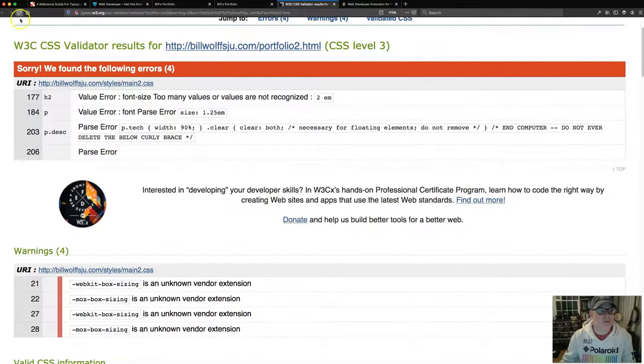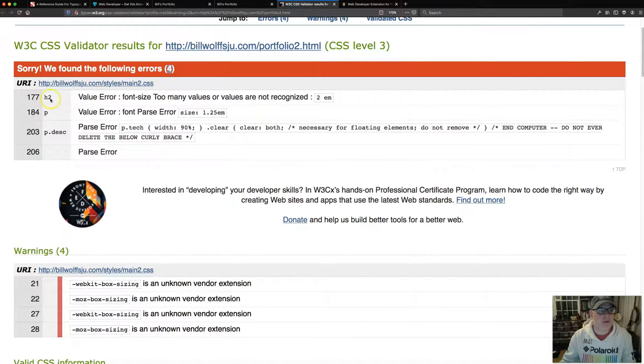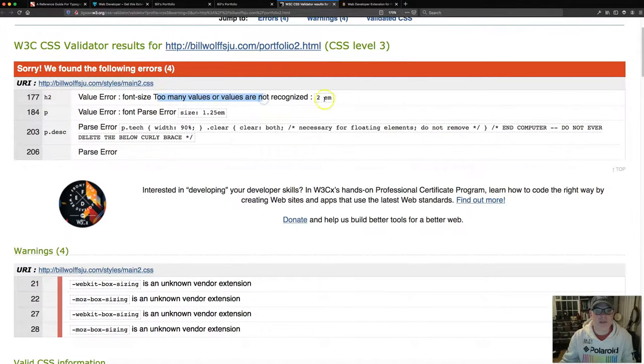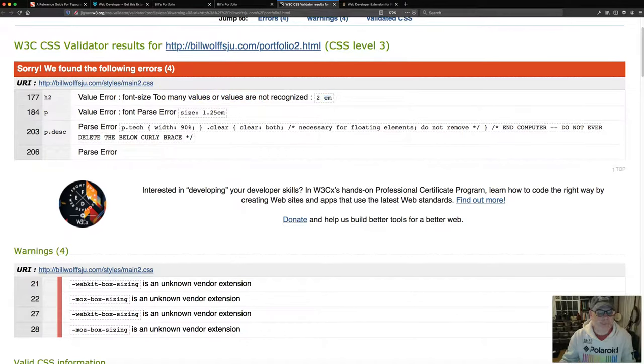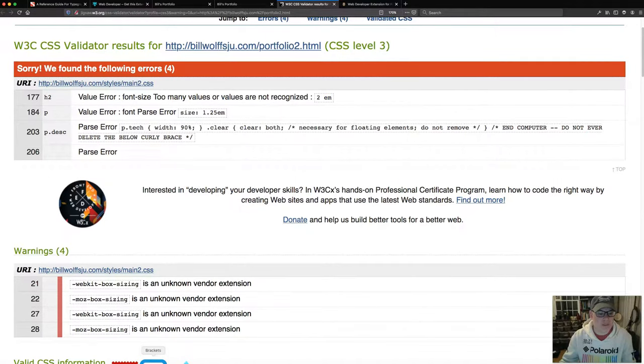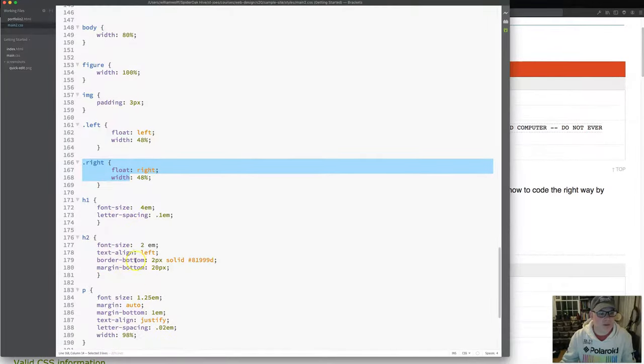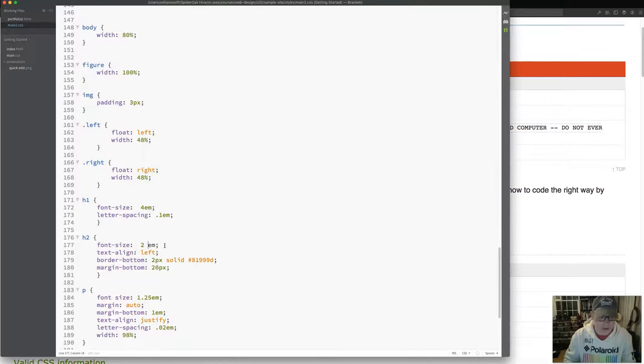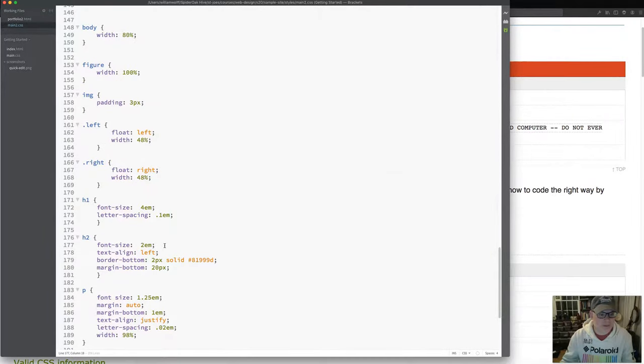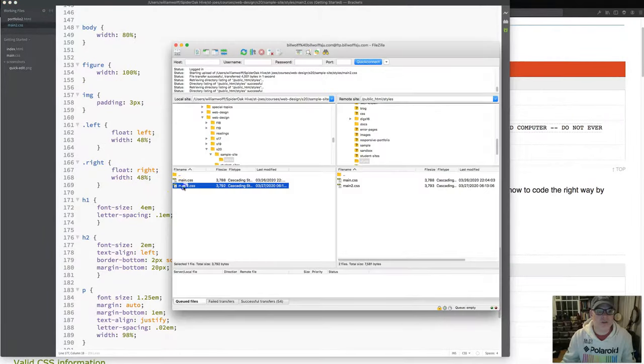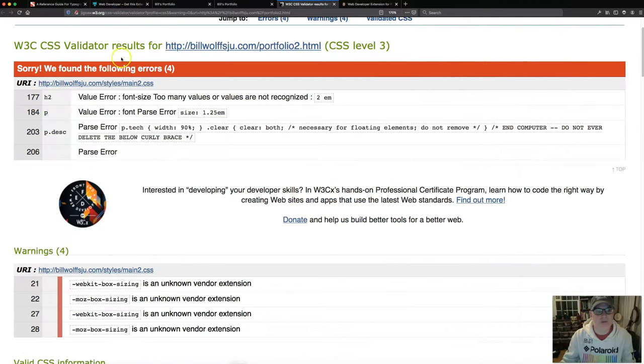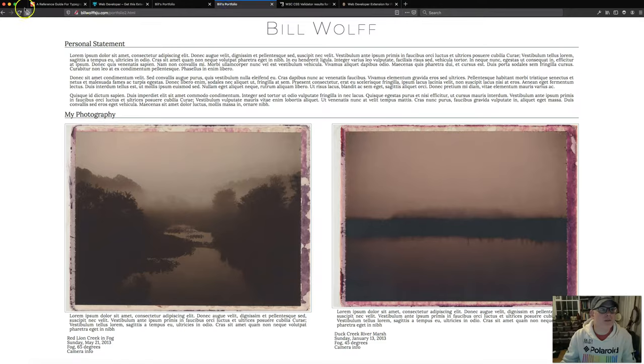So now we only have five errors. I think there were six in the last one. Too many values or values not recognized. Again, we have this space between our number and our EM. So we'd have to go to line 177. That seems like a quicker fix right there. Here it is. Let's fix that. Save. I always enjoy cleaning up the errors.